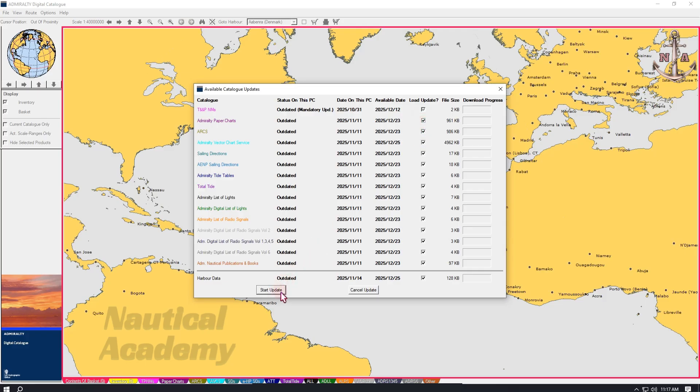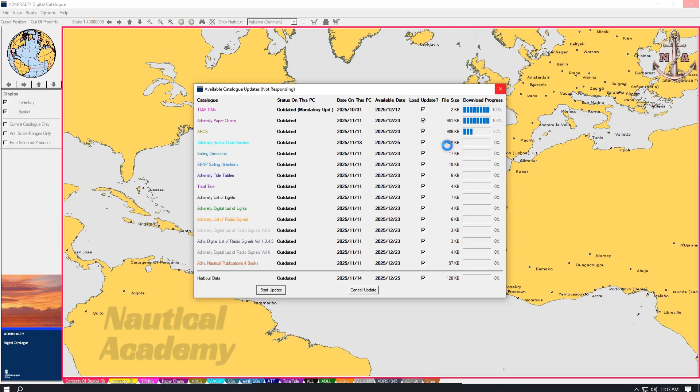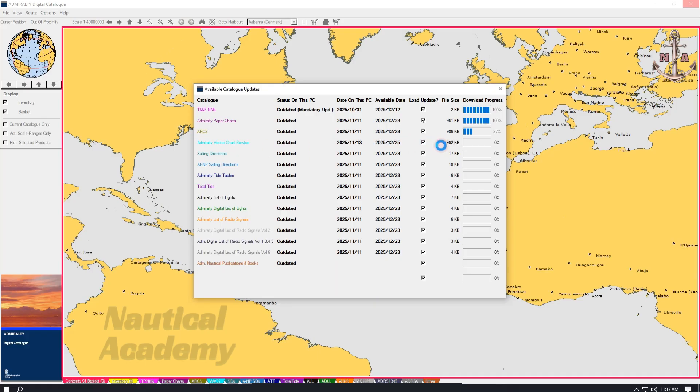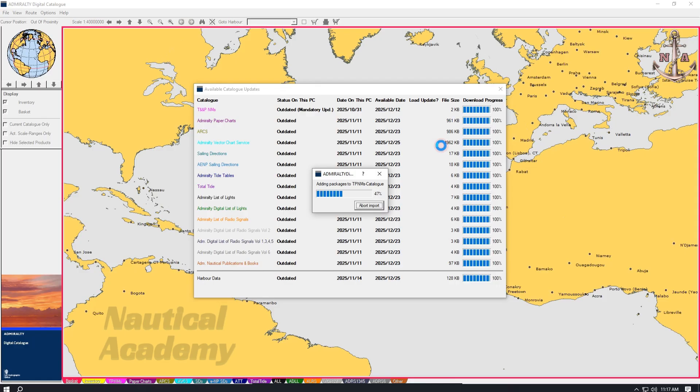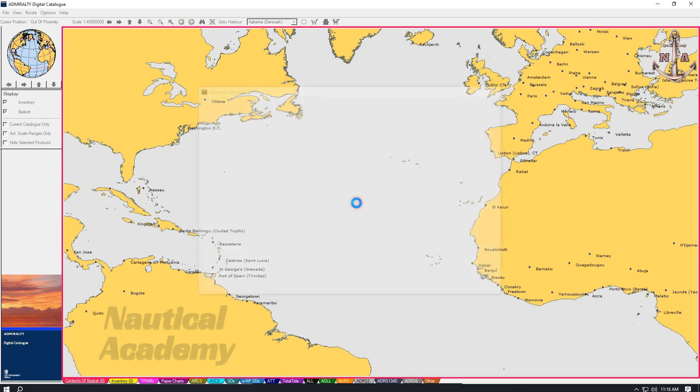Then, at the bottom, click Start Update. The updates are now downloading. For larger files, such as Admiralty vector charts, the download may take some time depending on the internet connection. The update is now complete.